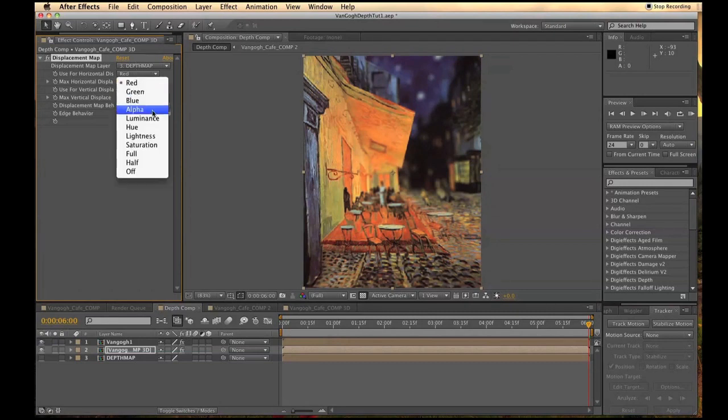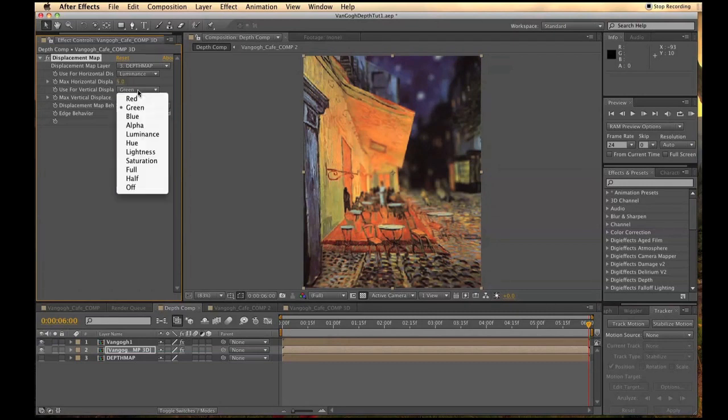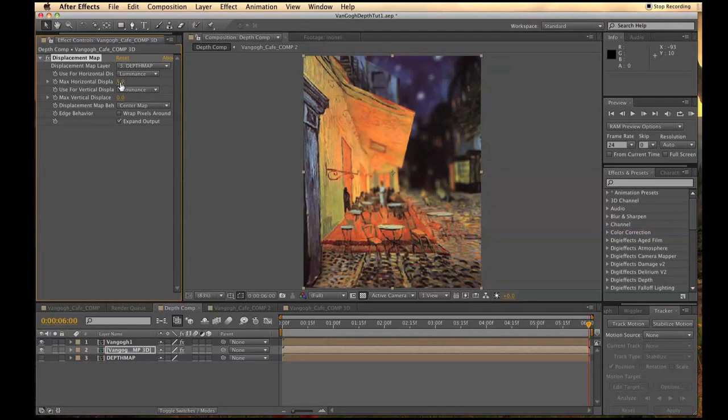Then for the Horizontal and Vertical Displacement type, change them both to Luminance. Then change the Max Horizontal Displacement to negative 7.